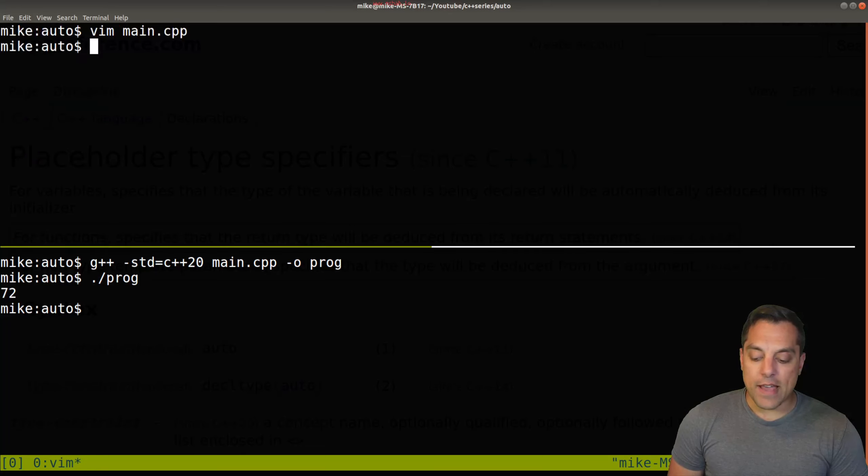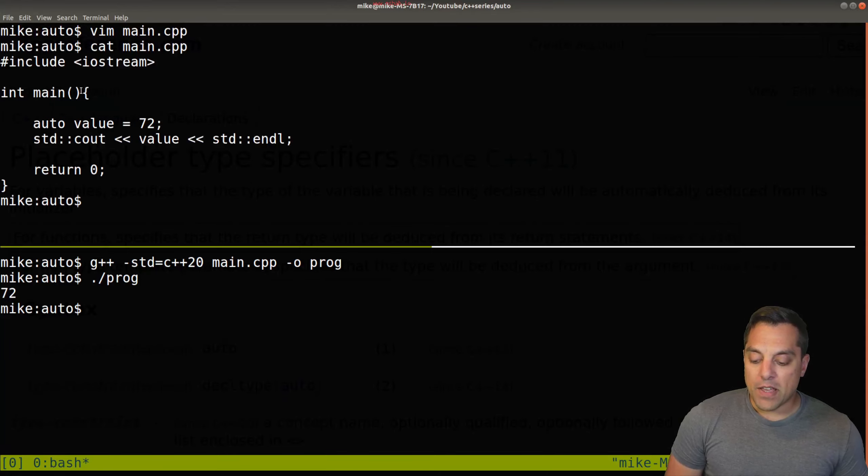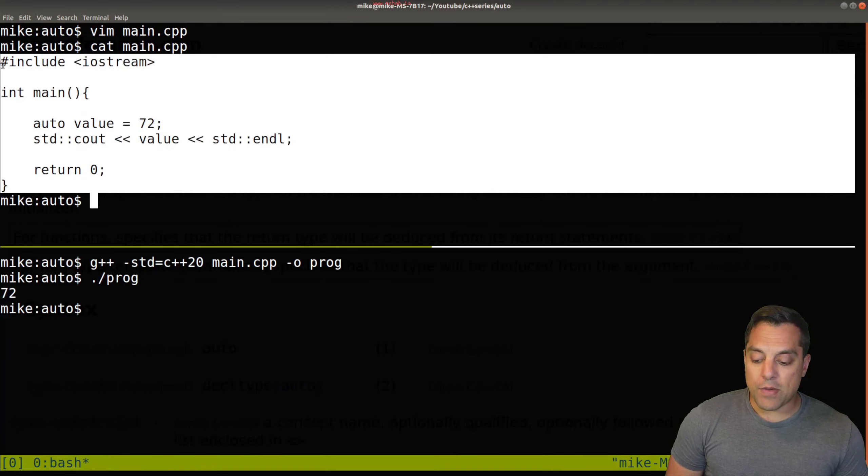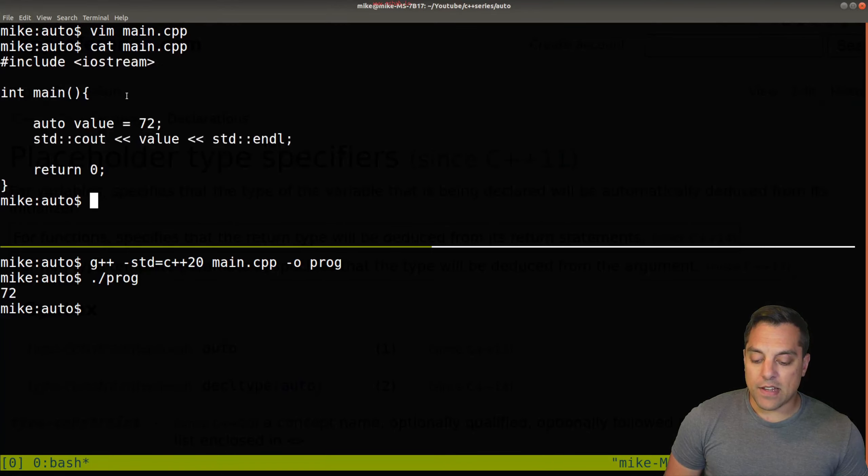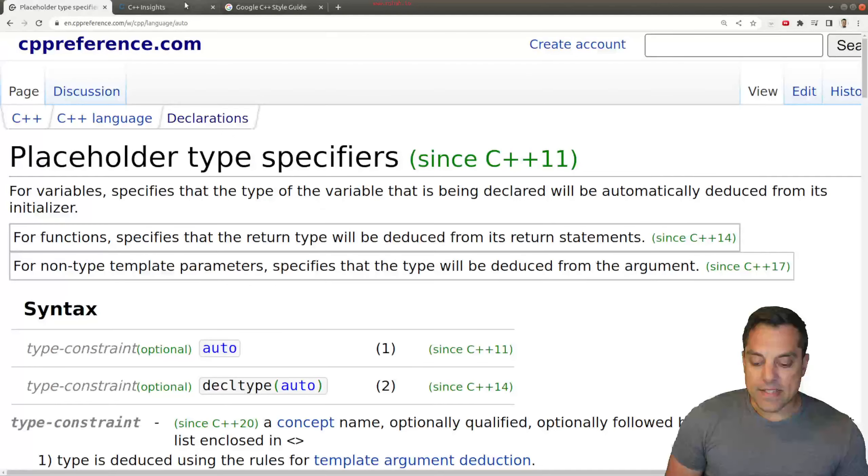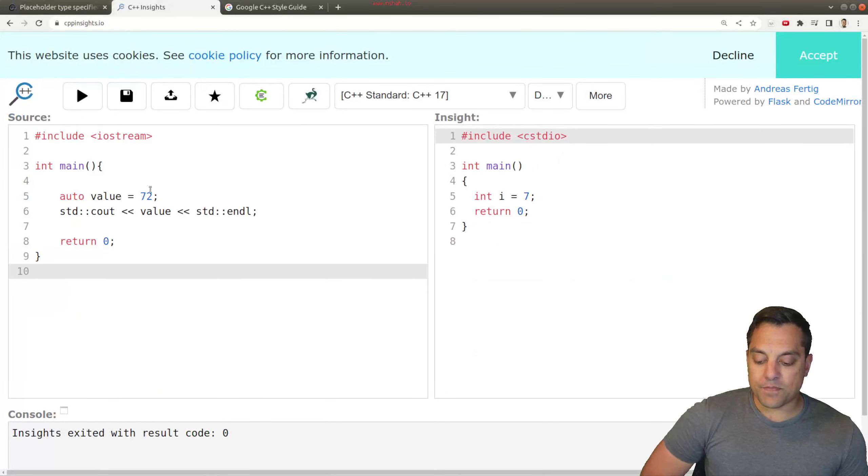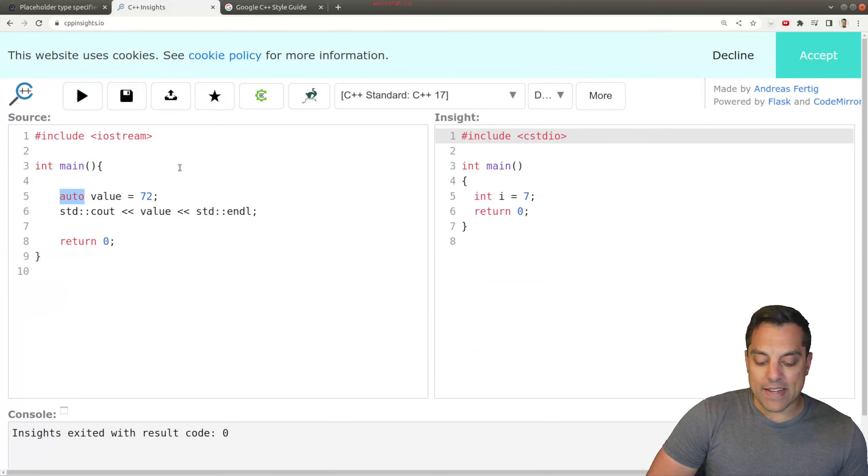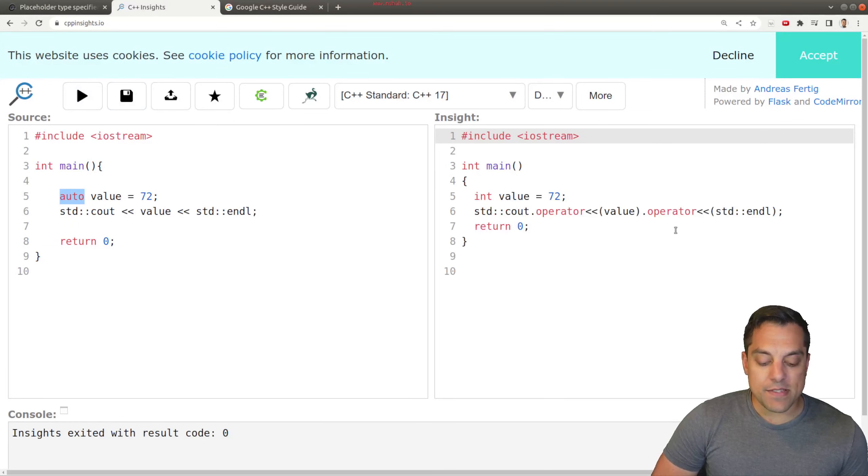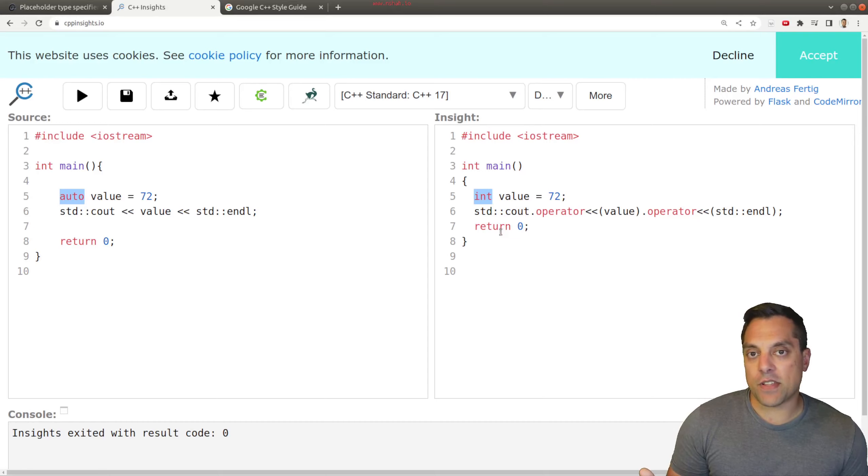But before I do that, let me go ahead and just output this program here. And I want to bring this into a tool that we often like using in this series, and that's the CPP insights tool. So we can go ahead and just see that when I run this through CPP insights, you'll see that, in fact, the compiler is picking an integer here. So that's a relatively smart choice here.